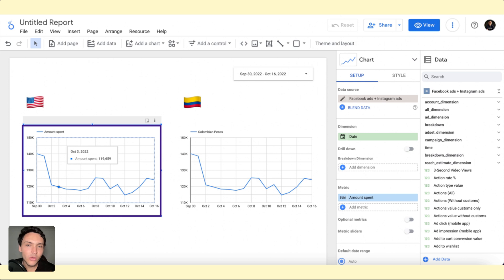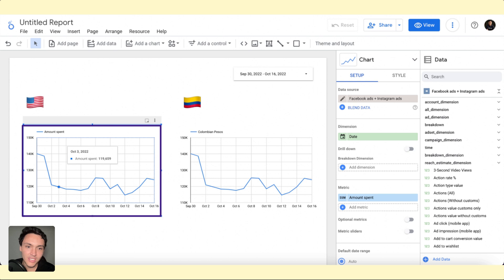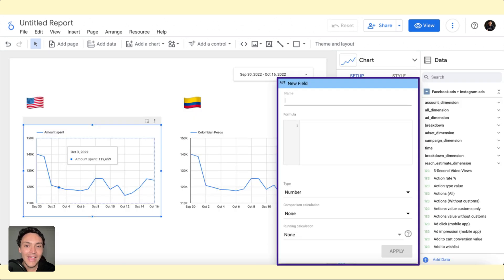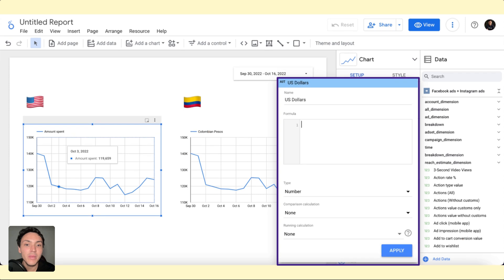What I will do here, I will show you. So I will click here on the US chart, on the US spend chart. And I will do a change. I will create a field, and this field will be called US dollars.